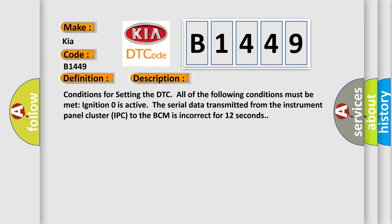Conditions for setting the DTC: All of the following conditions must be met. Ignition zero is active. The serial data transmitted from the instrument panel cluster IPC to the BCM is incorrect for 12 seconds.